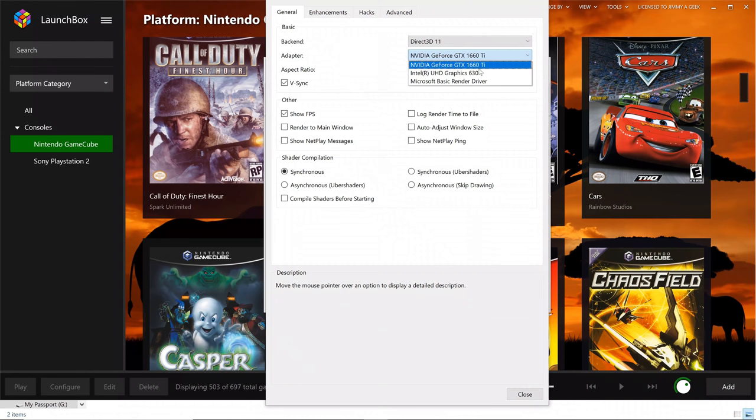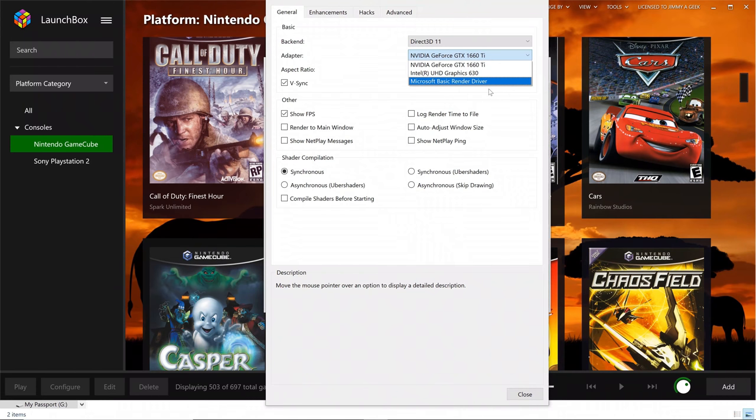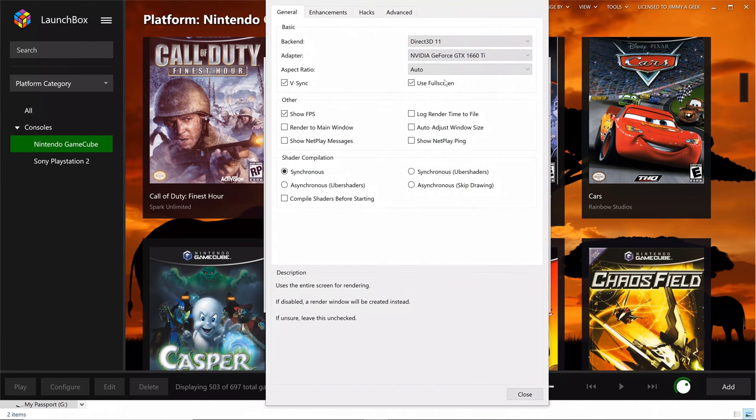For the Dolphin GameCube emulator, I will suggest you to at least go with the GTX 1050 or GTX 1660 Ti or higher graphics card. Because it will help you to play games smoothly.